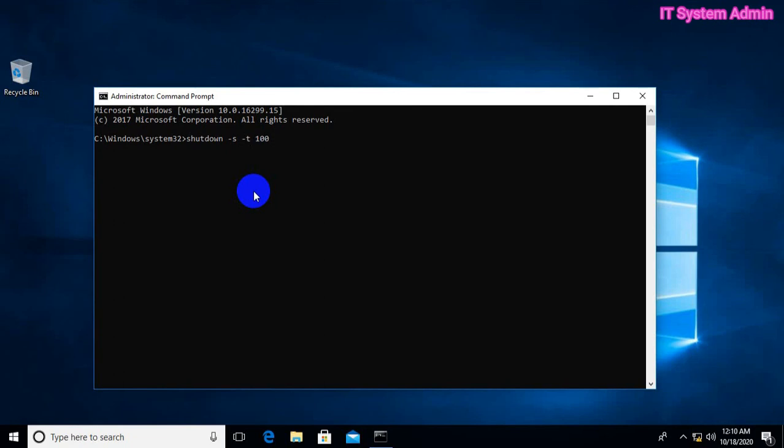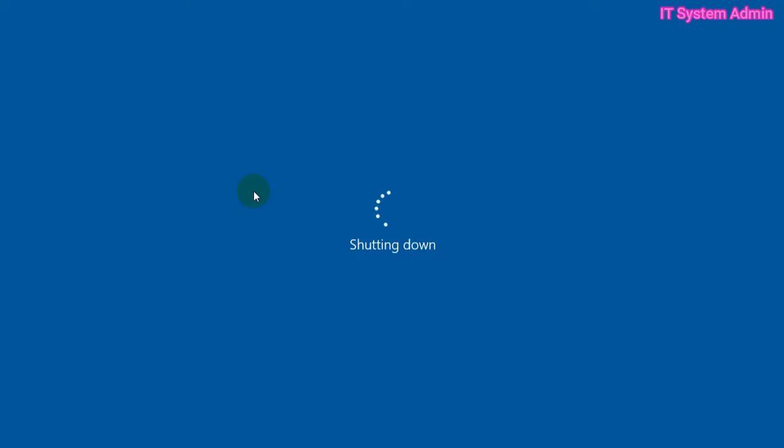We need immediate shutdown, so we have to type 0. Okay, hit enter. Look, the PC is going to shut down without installing updates.